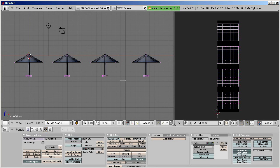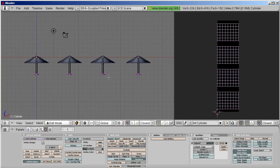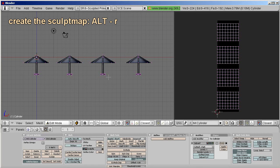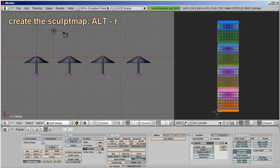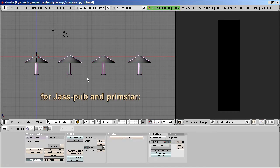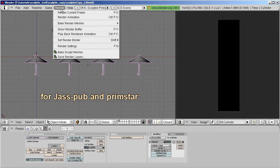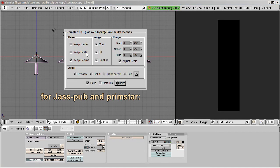When we are done, it is time to make the entire sculpt map using bake. We added a shortcut in Jasper — to edit mode you need to go, there you press Alt-R and wait for the baker's recreate. In the case that you are using Jasper or Primstar, then render bake sculpt meshes is what you need. And you are done, indeed.